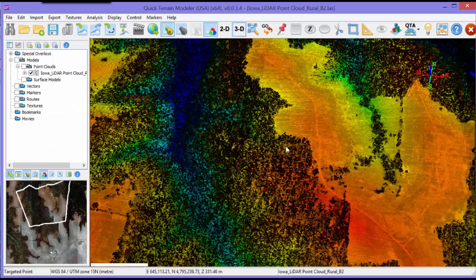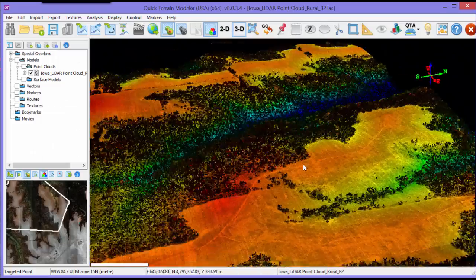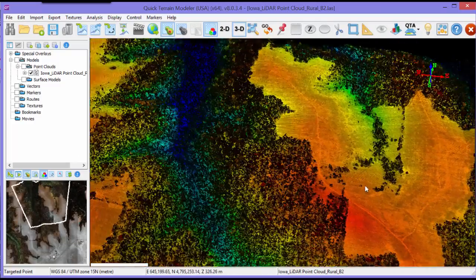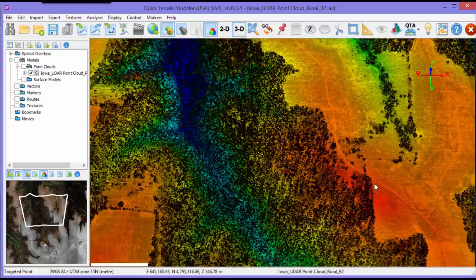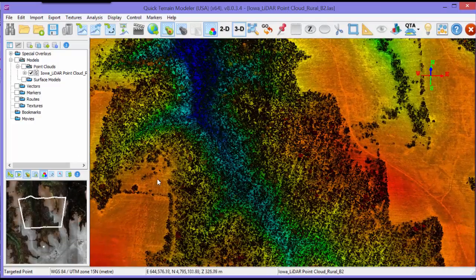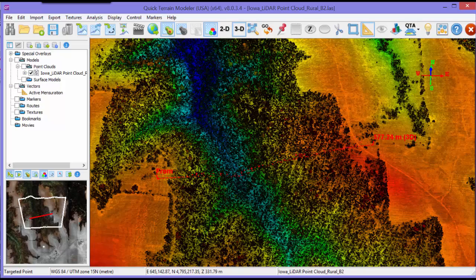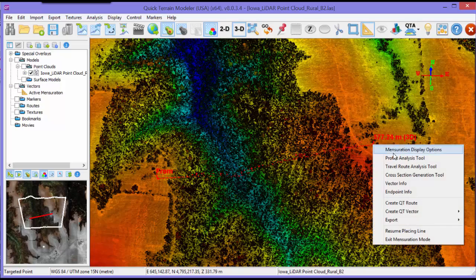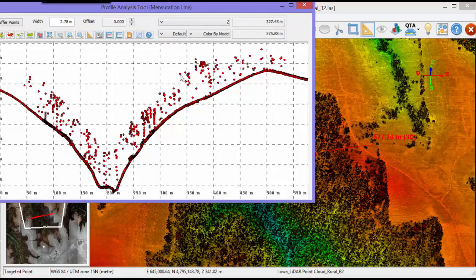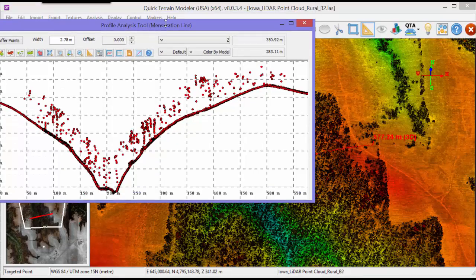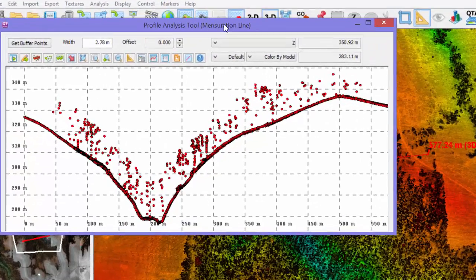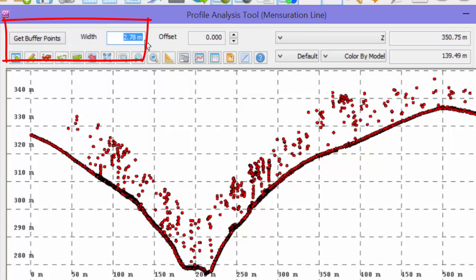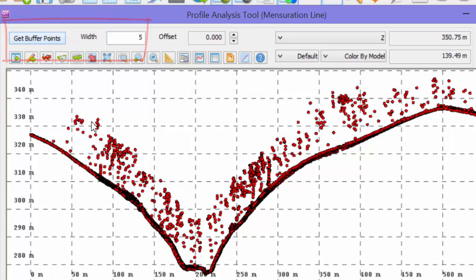The principles of the Profile tool are the same for both point clouds and surface models, but the profile display itself will look very different for point clouds. It will consist of a slice of the point cloud, and the width of the slice will be defined in the width window in the Profile Analysis tool. The width can be changed by entering a new width and clicking Get Buffer Points.